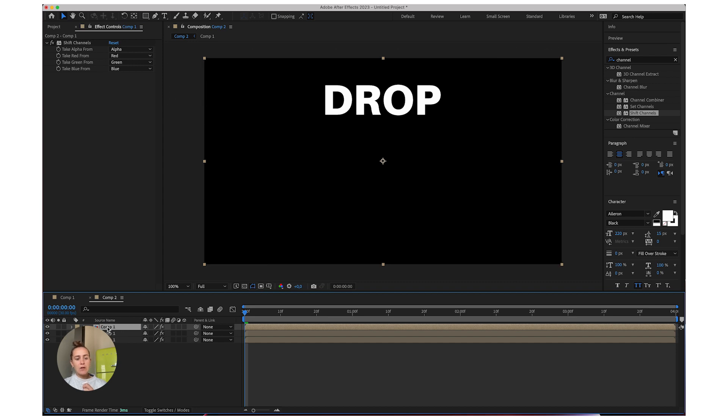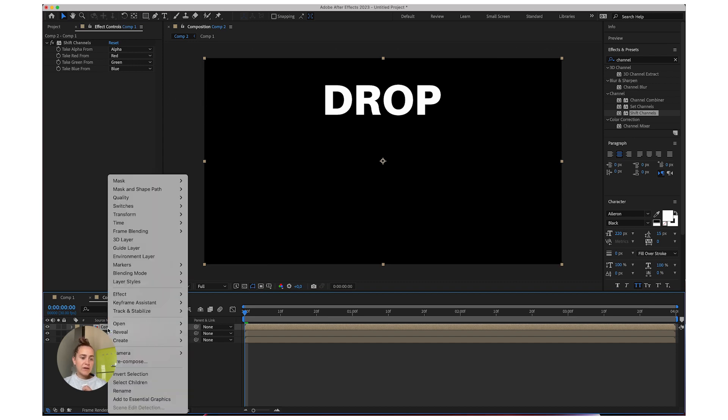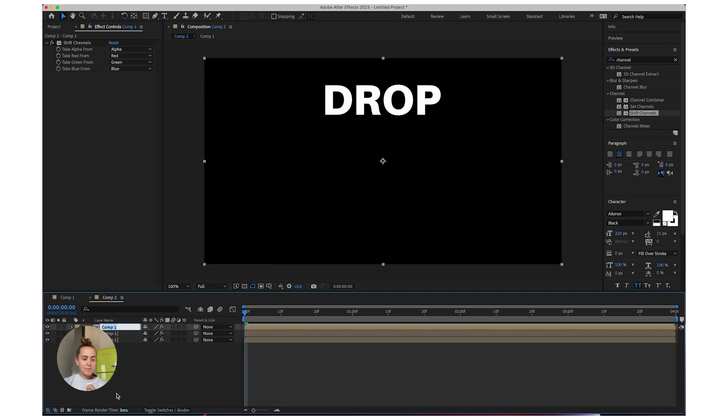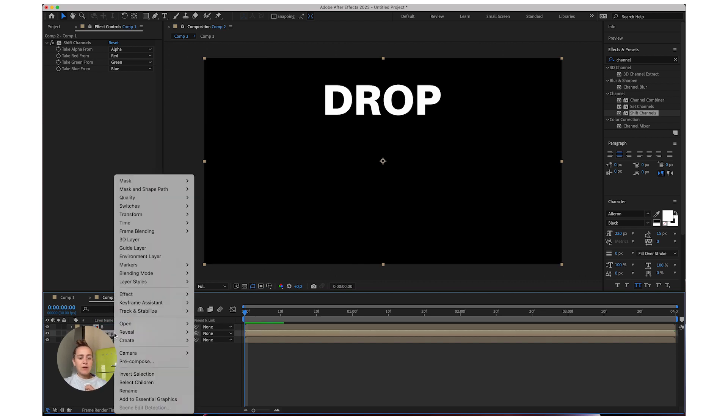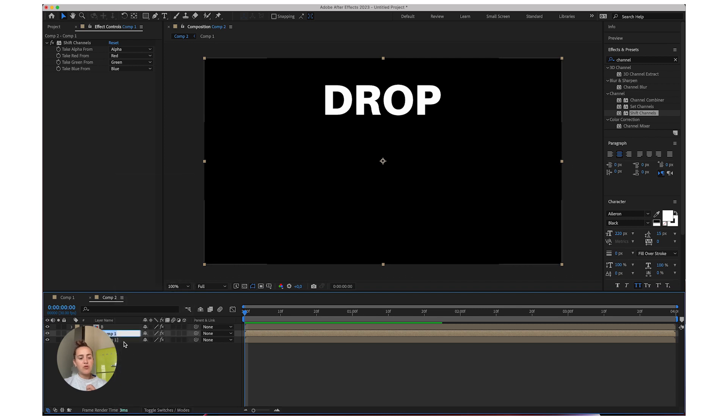Now let's right click and rename this just so we don't get confused. And here's where our RGB effect is going to come into place.